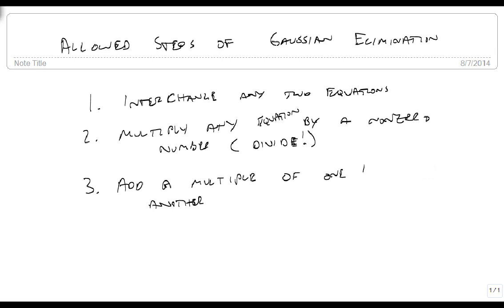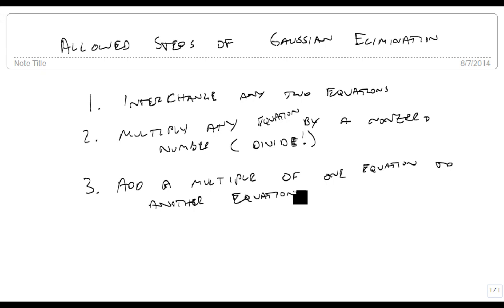As long as you keep track of these three things, these are the only things you're allowed to do in Gaussian elimination. But by using these three things, you can solve any system of three equations and three variables that we come across.